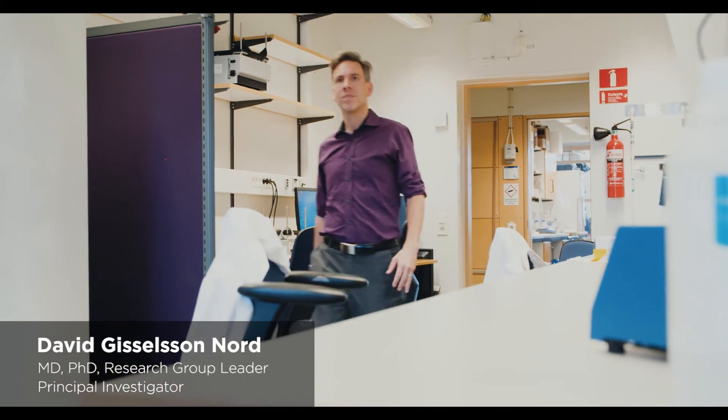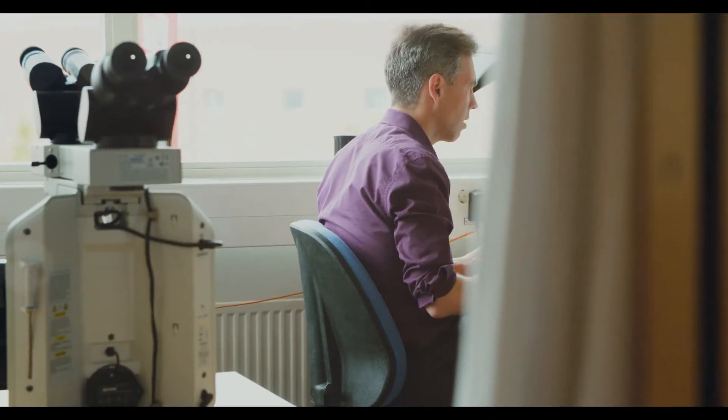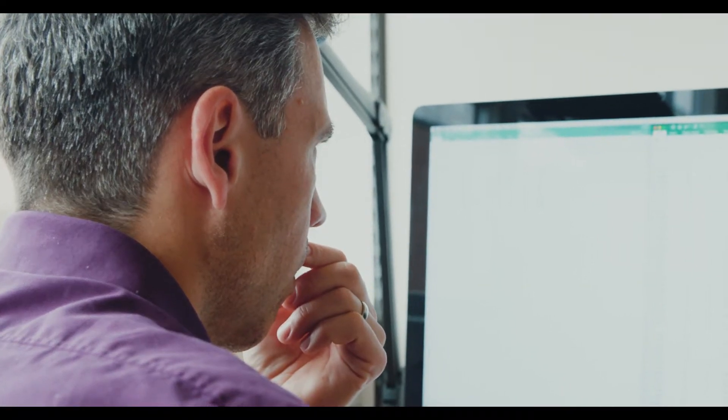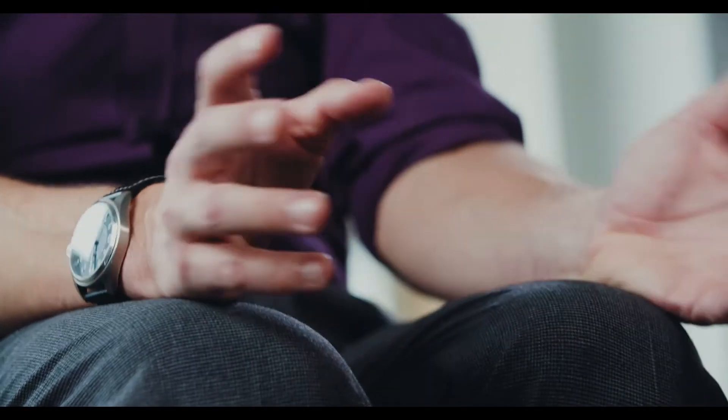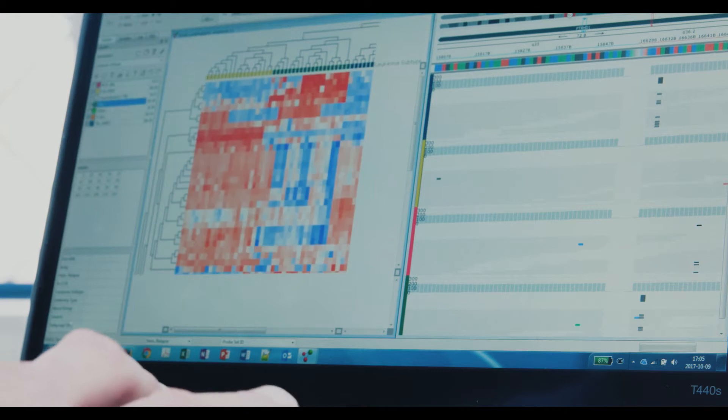My name is David Isertsson-Nord and I'm a professor of molecular pathology. I run a research group dedicated to cancer in children. The aim of our research is to understand how cancer cells evolve over space and time as they grow in patients. To do that, I look at very complex data from DNA and RNA sequencing. Therefore, we need a program such as Clucor Omics Explorer.